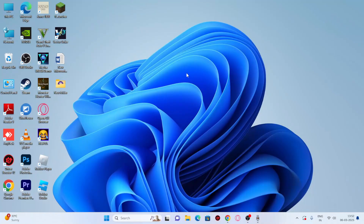Hey everyone, welcome back to another video on Goodtroy Tips. In this video, I'm going to talk about how to fix Windows 11 lagging or slowness issues. There are many reasons why Windows 11 gets lagged up, and after following these steps, you're going to fix the issue. Let me get directly into this.